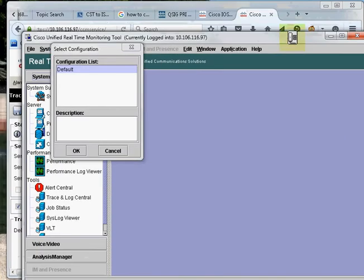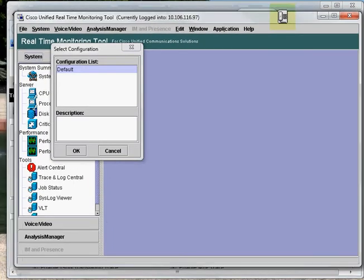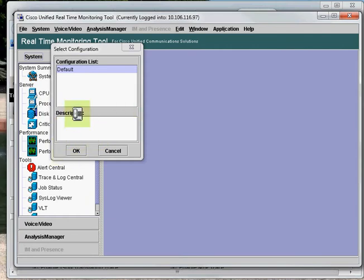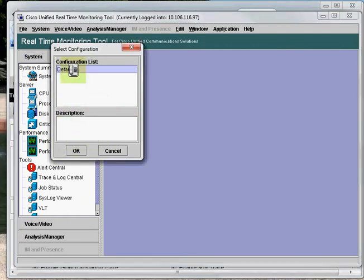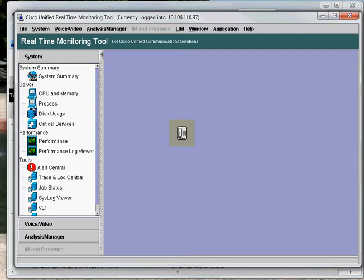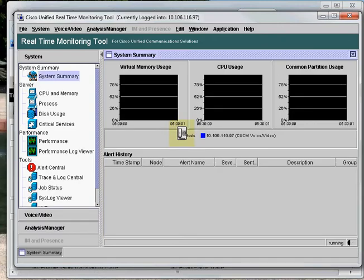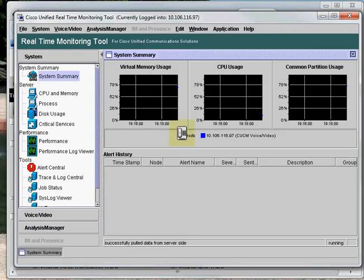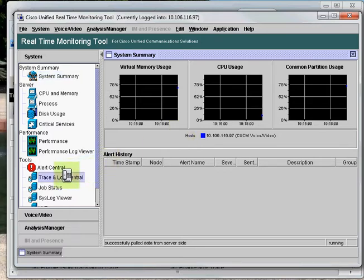I'll now log in to the RTMT. As you can see here, it is showing me the configuration list and this is the default profile. I'll just click on OK. Now our trace level is set to detail. We can simulate the issue, and as soon as the issue simulation is done, we can go ahead and collect the traces from the RTMT using the Trace and Log Central option. I'll just double-click on it.